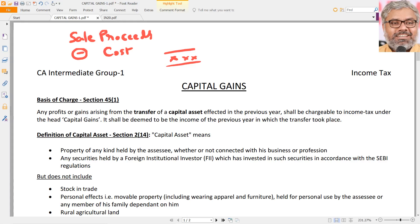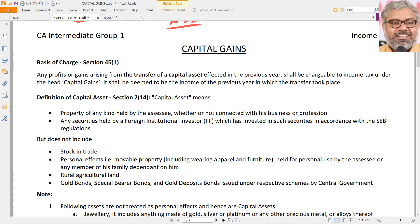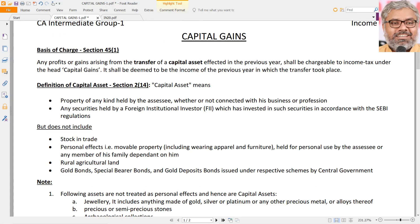The essence of this chapter is very simple in this conceptual understanding. Just like the essence of PGBP is revenues minus expenses equal to profit or loss, the same logic applies here. But the question is how to find out the full value of consideration and how to find out the cost of acquisition under different circumstances. Also, when can we say the head of capital gains is attracted? Most importantly, the unique nature of this head of income is that it has two types of incomes.